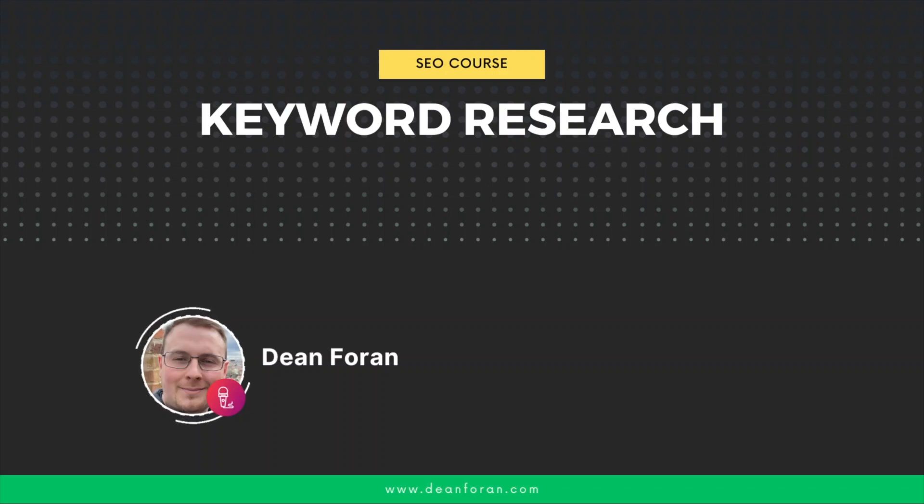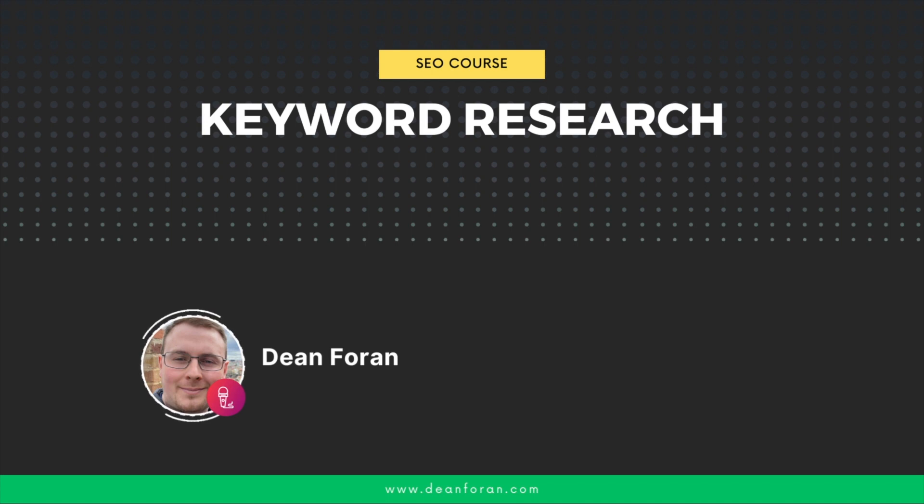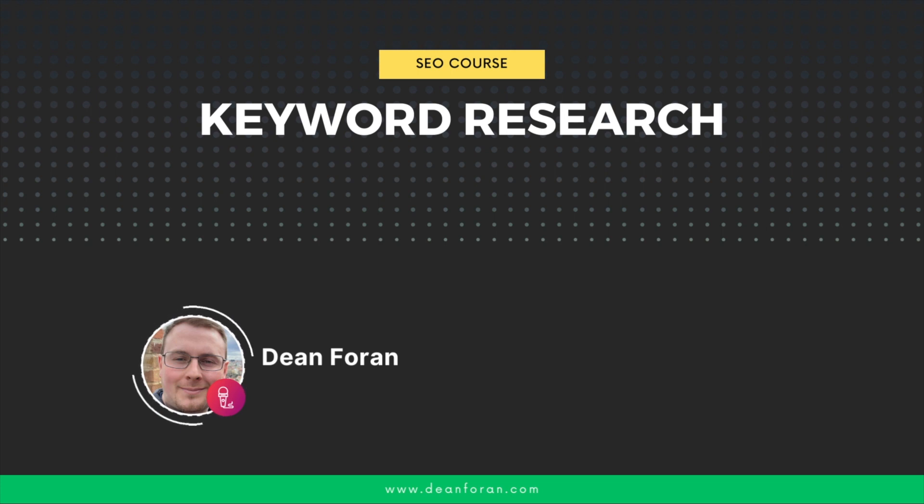Now it's time to get started with keyword research like a pro, and you don't even need to be a genius to do it. In fact, it is quite easy once you understand a few basic principles before going ahead. So let's get started.